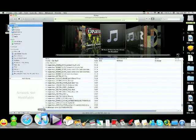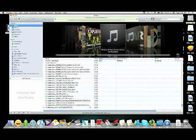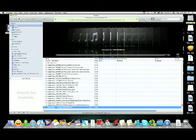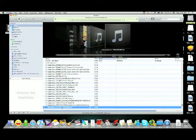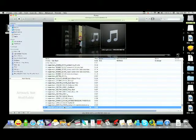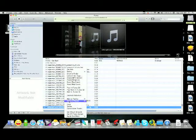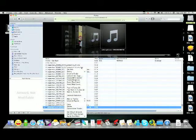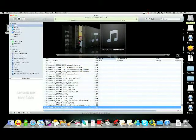If iTunes doesn't open it will open. Mine is already running. It doesn't start playing your song you just downloaded. There it is. Right click on it and click get info.